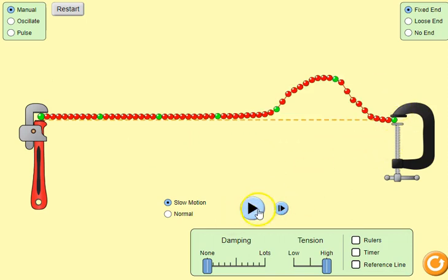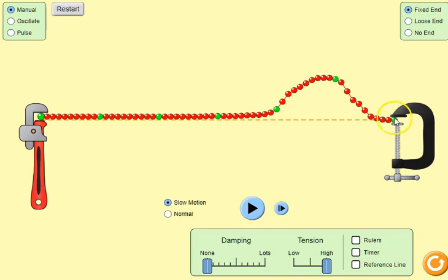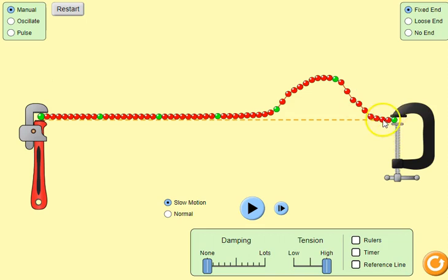To see why this happens: when the pulse gets to this fixed end, this end here can't move. The string exerts a force on this point here, but that point can't move. According to Newton's third law, it exerts a force in the opposite direction — in other words, a reaction. That reaction pulls the string down, so it's as if this exerts a force down and creates a pulse on the opposite side.